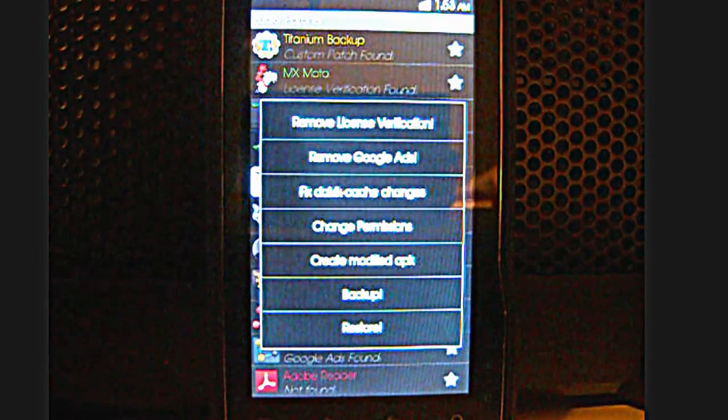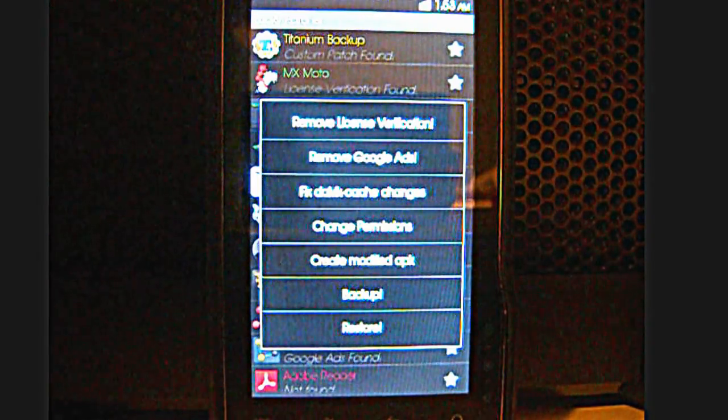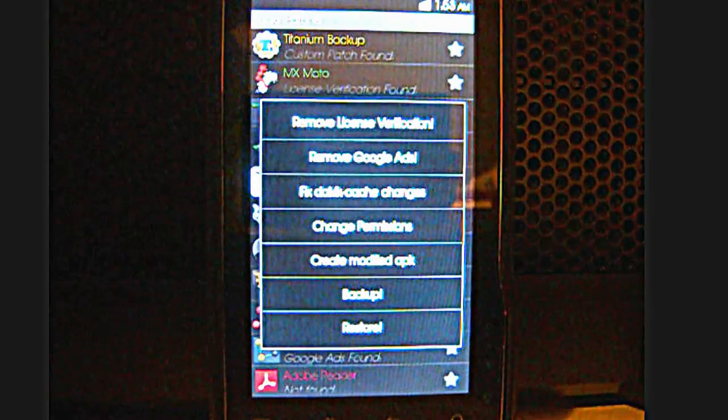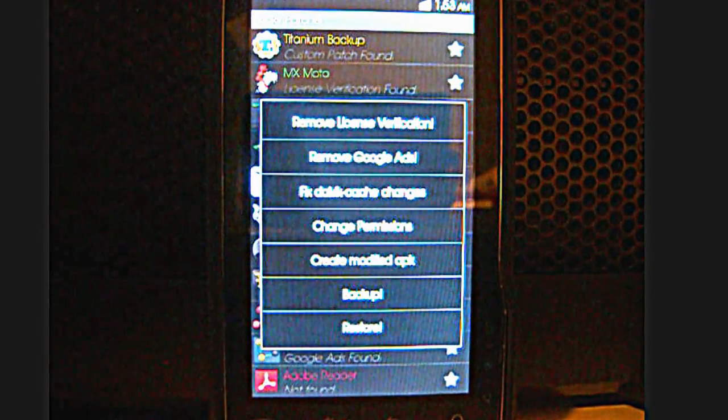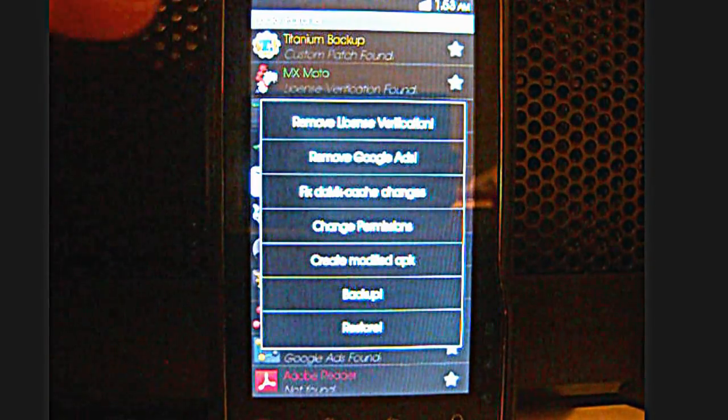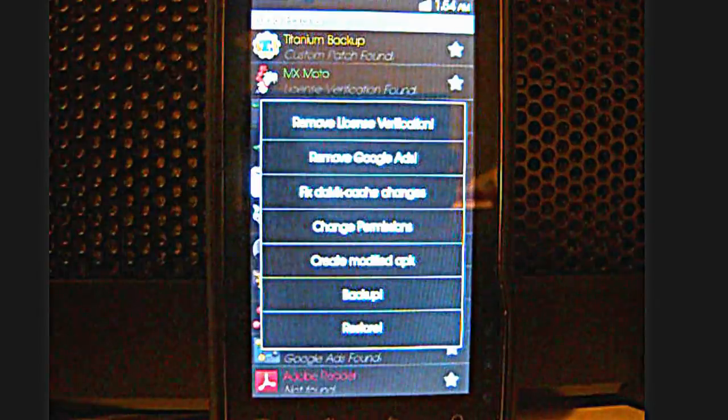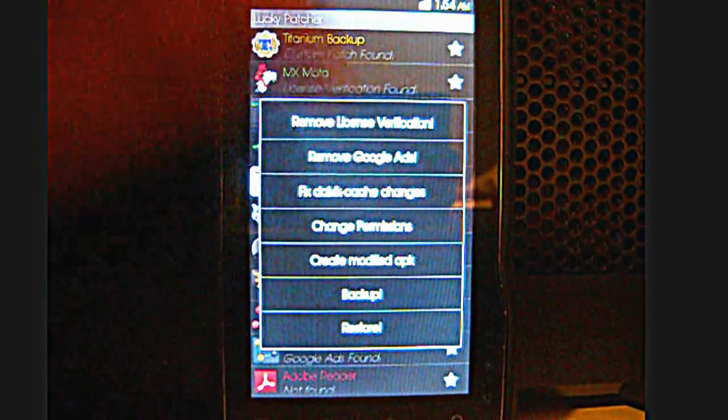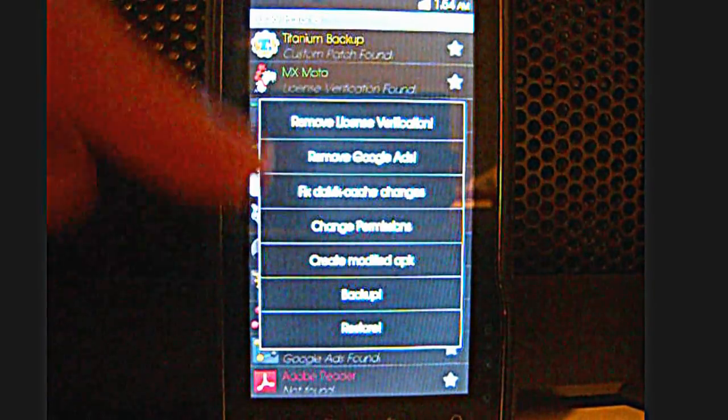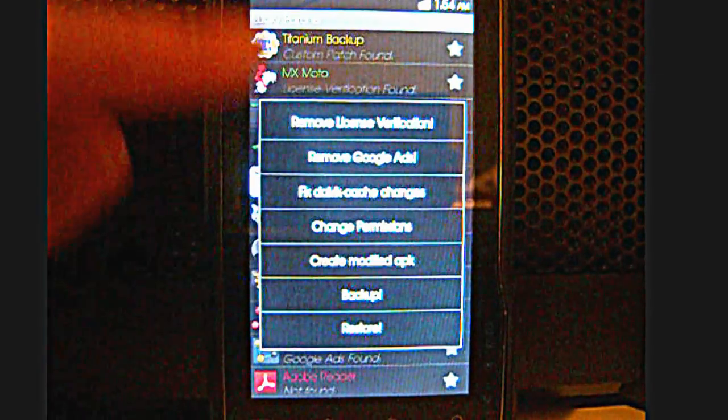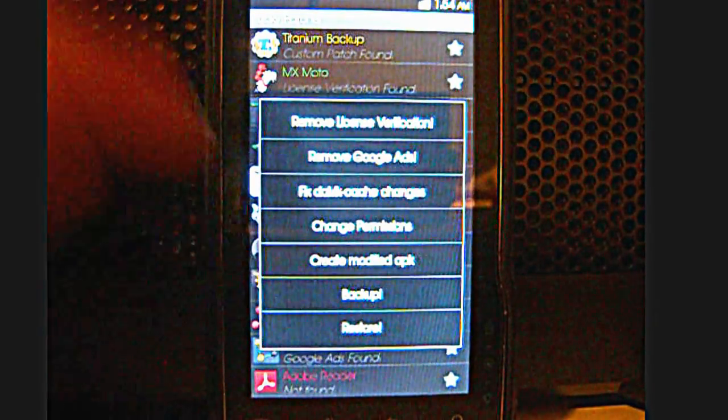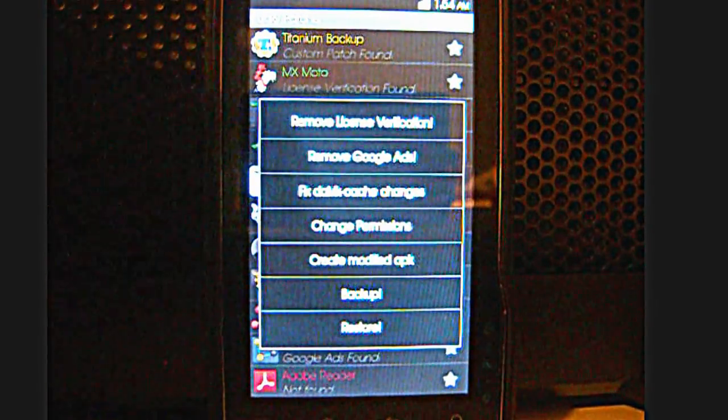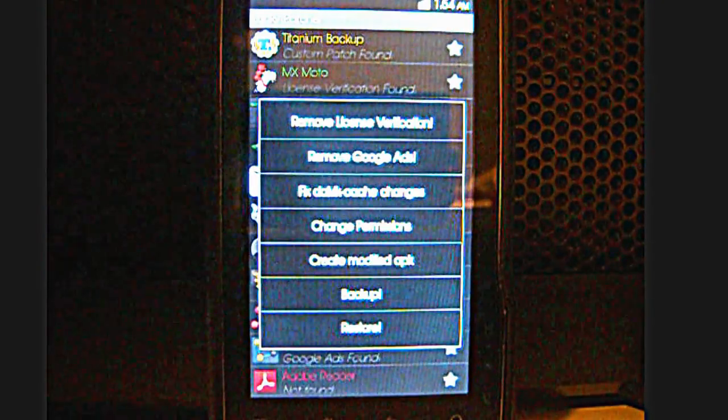First one is remove license verification. If I remove it, I'll be able to use the full application without the restrictions of using an unpaid one. I can remove Google Ads. I can fix the DelVoc changes, change permissions and create a modified APK. I'm just going to explain the first three because that one's a bit too complicated.